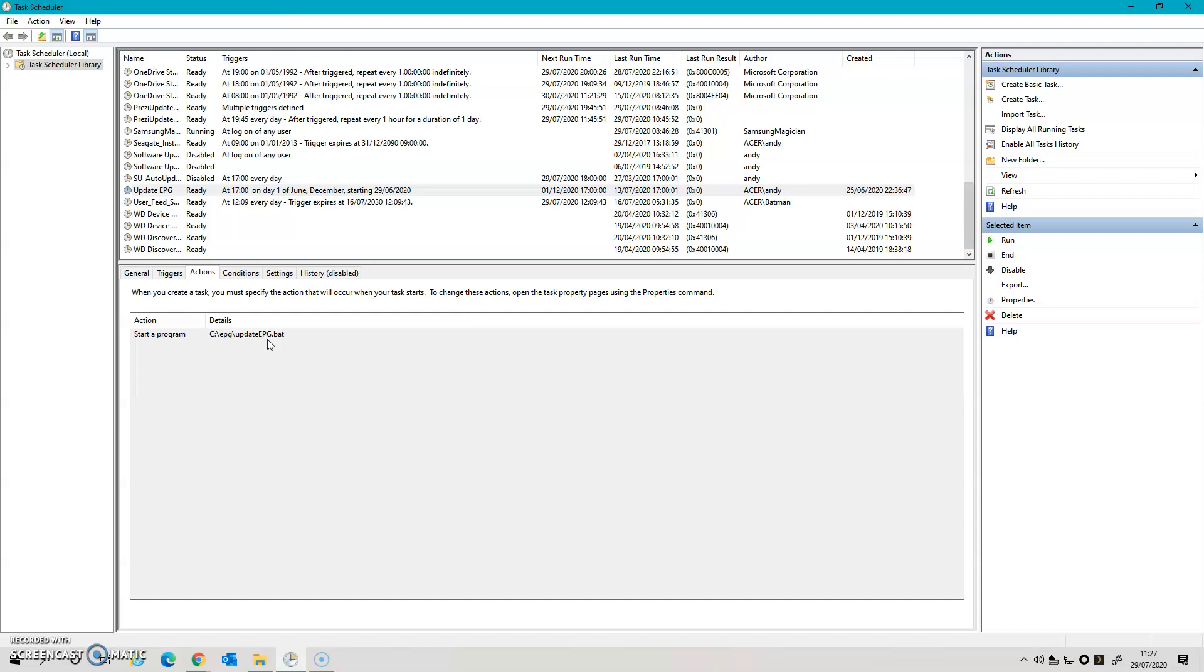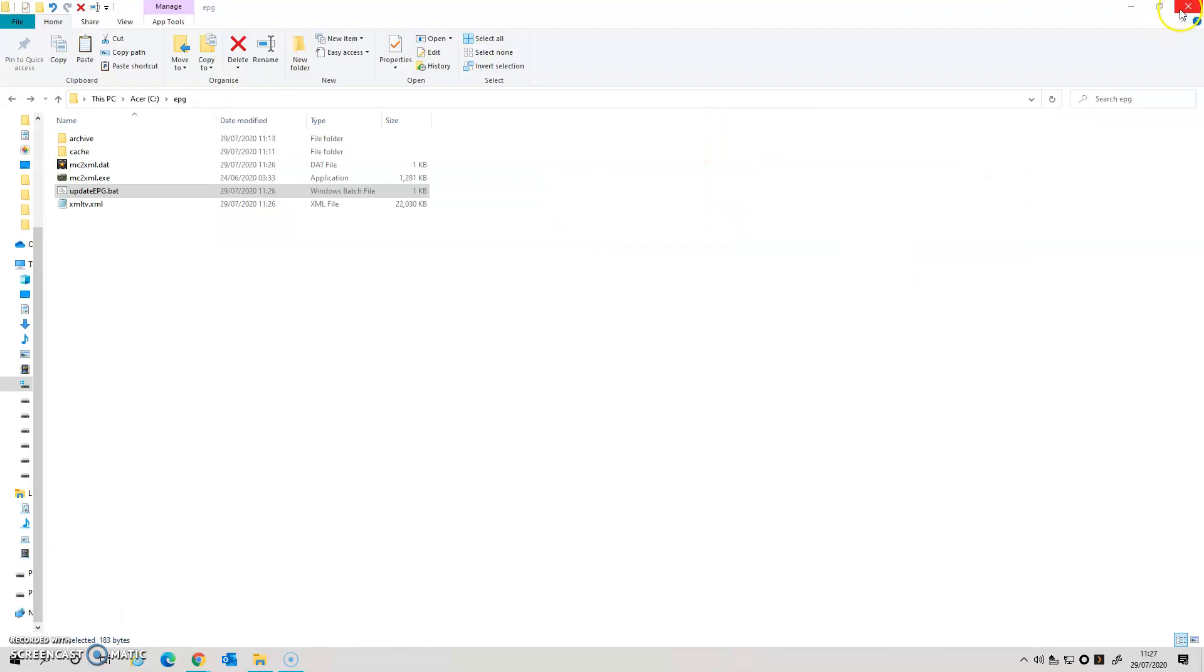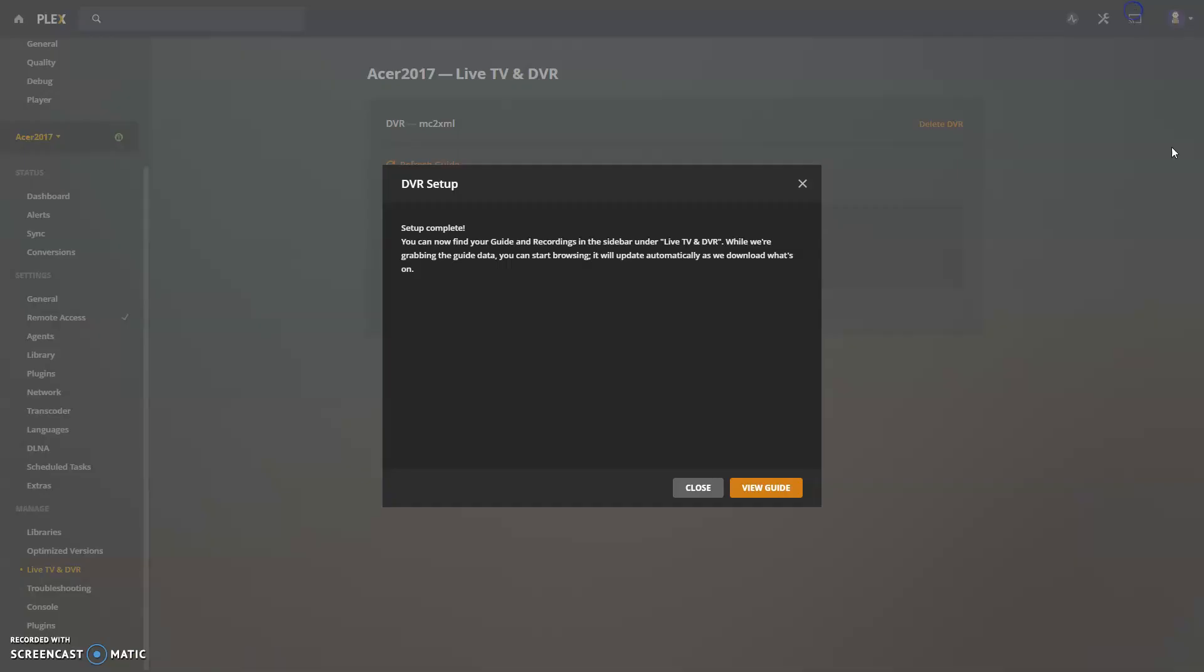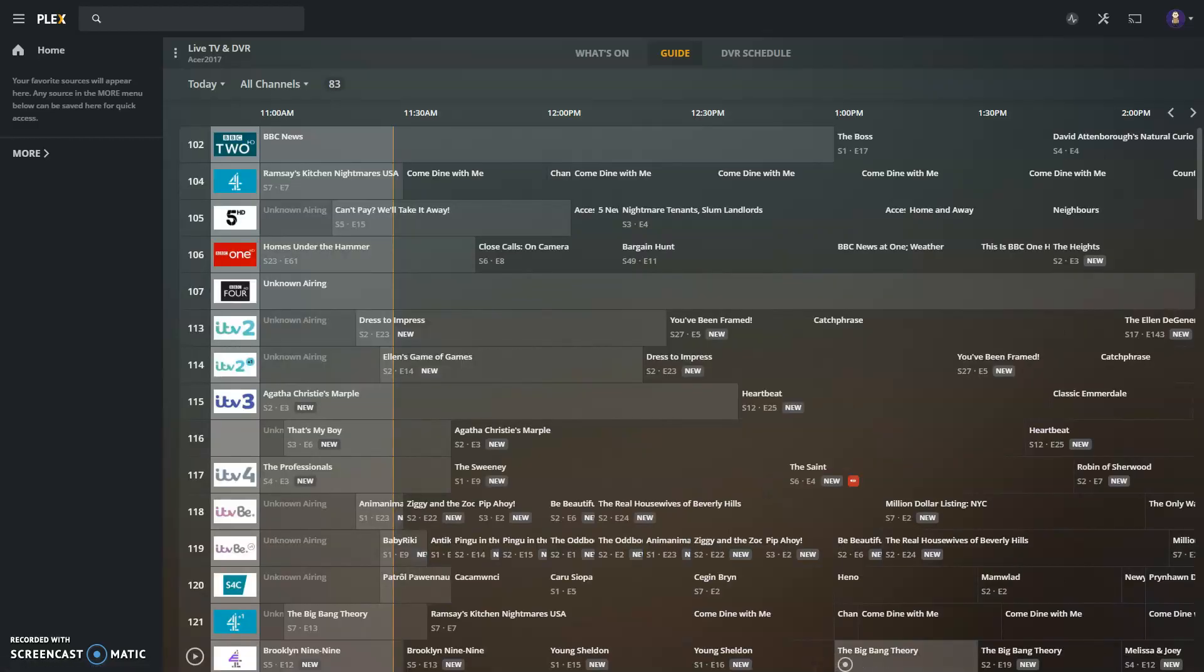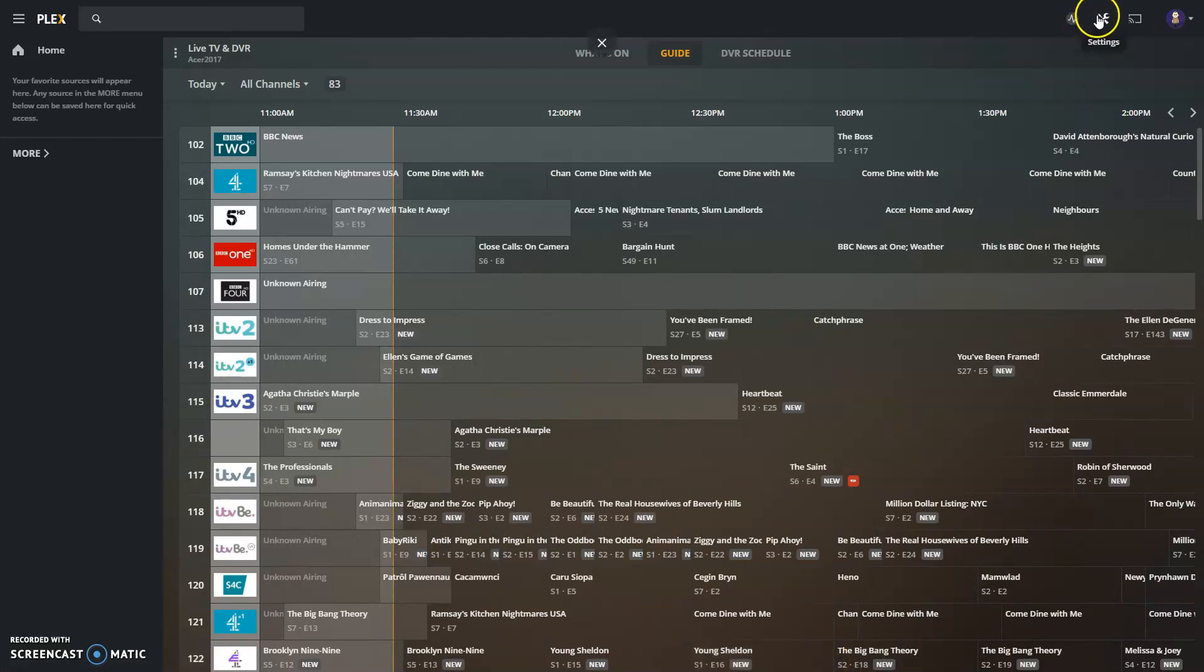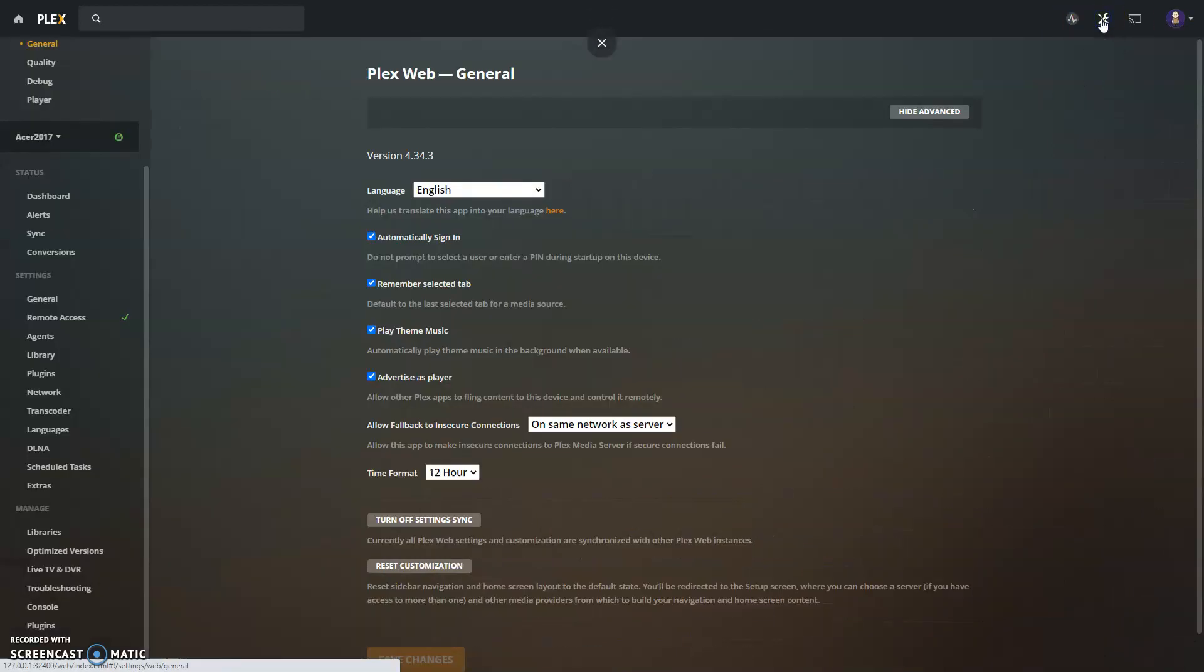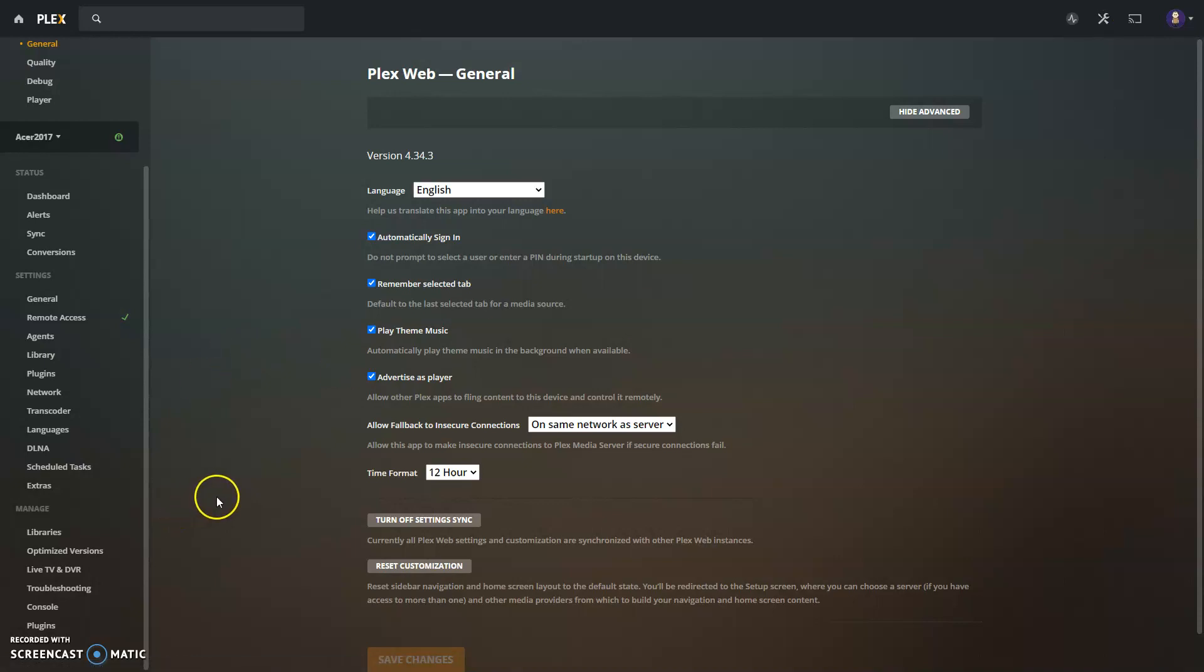So it now said it's complete. I can go and view my guide, and there you go, all the channels are working. The only downside to this is that it doesn't give you more than about three days worth of programming. It doesn't give you the full week like you would normally through the Plex system. I'm hoping that Three get enough people moaning about it that they actually investigate it more fully.